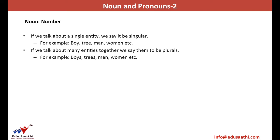Collective nouns refer to certain things together. When it comes to a number of similar things, we may use different or similar nomenclature. For example, if it's only one person, we say 'a boy,' but if there are many persons, we say 'boys' — we write an additional S. Likewise, if it's a tree, we write trees.